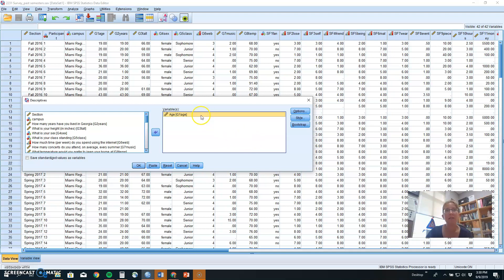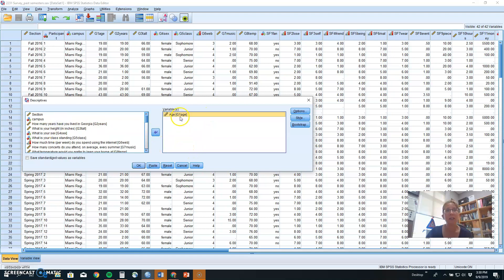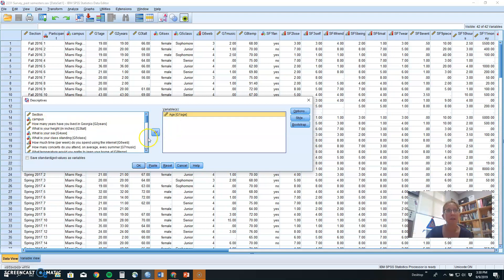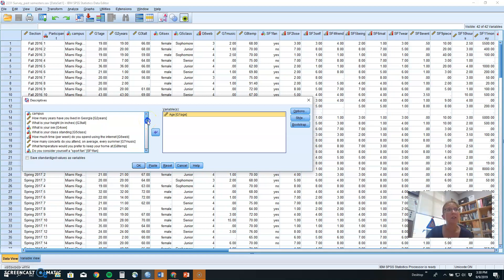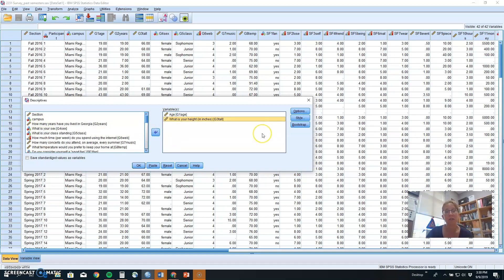If you select that variable, you can either double click it and it will put it in the box, or you can select it and use the arrow to put it in the box. You can actually do several variables at once. So if you wanted to do both age and height, you could put those two variables or 30 variables into your analysis.